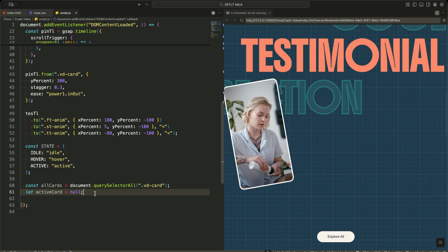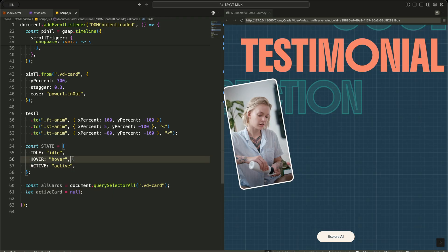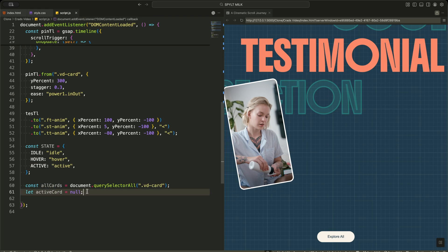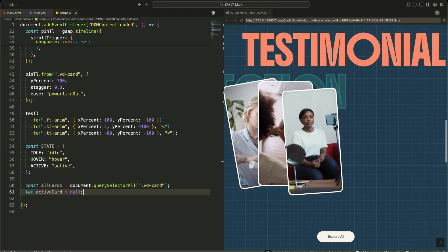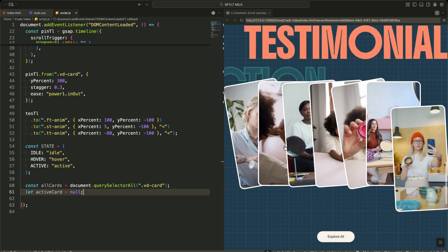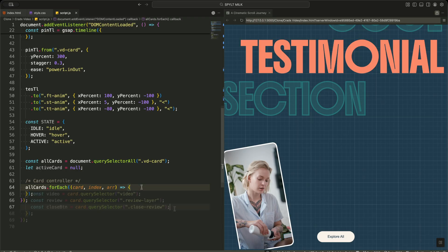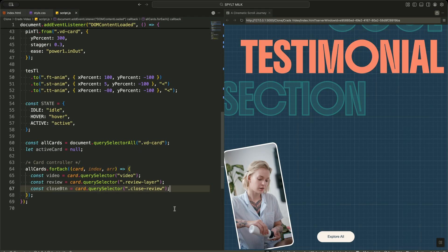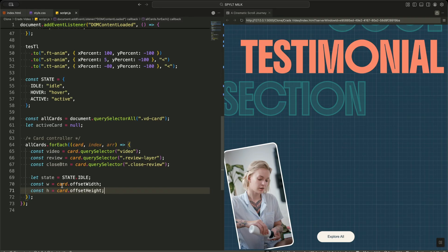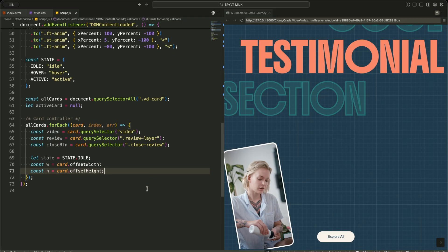Now I define the behavior states for the cards. I create a constant object called State with three modes: idle, hover, and active. Idle means nothing is happening; hover means the user is just exploring a card; active means the user has clicked and opened the full review view. Then I select all video cards and store them in all cards, and I create a variable called ActiveCard to remember which card is currently open. I loop through all the cards one by one — for each card, I grab its video, its review layer, and the close button. Then I create a local state variable set to idle and store the card's width and height, which are used later when I stretch and center the active card.